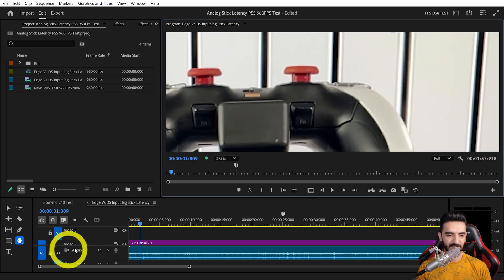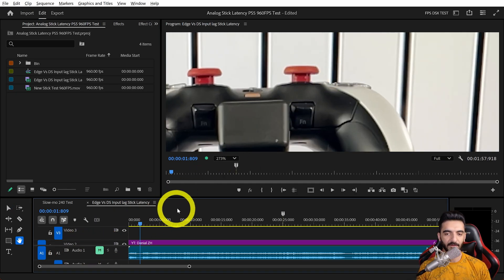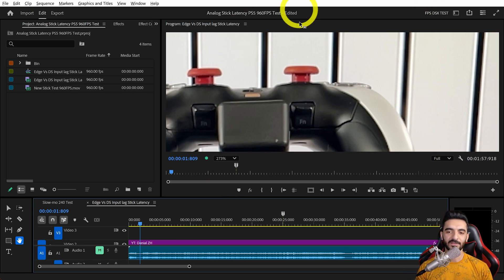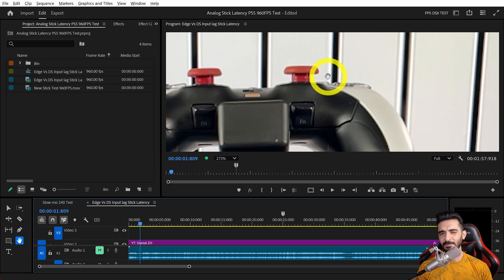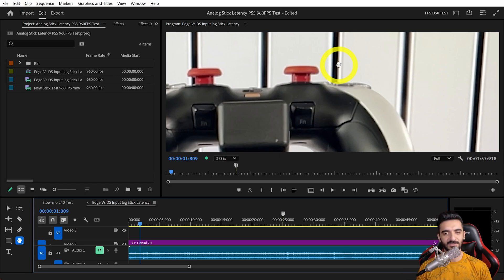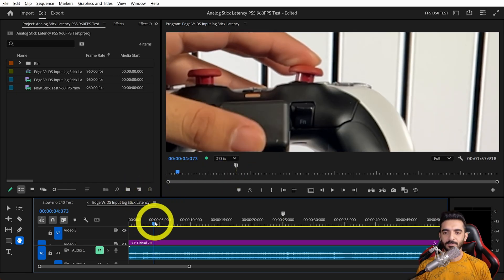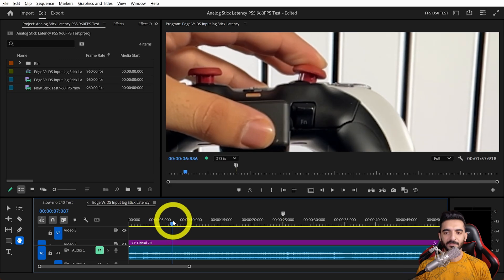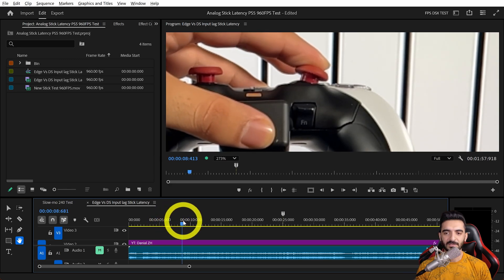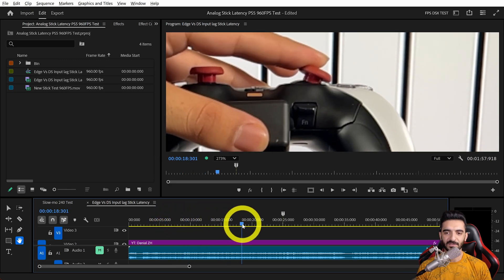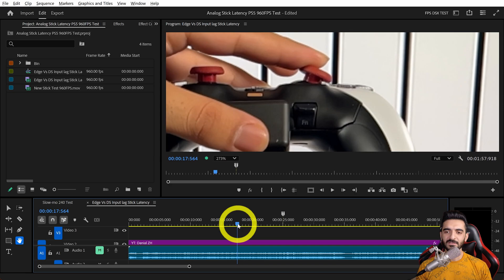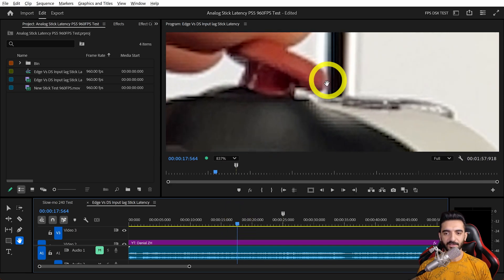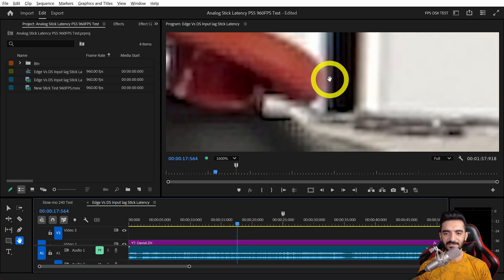For this test, we set the dead zone in Fragpunk to 0.99, so we needed to push the analog stick to a specific point until it starts moving the camera. For these parts, nothing would happen—we tested it multiple times.